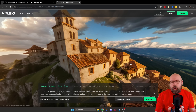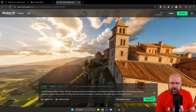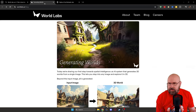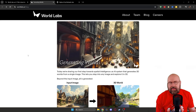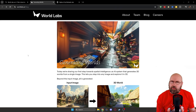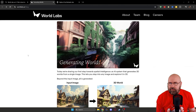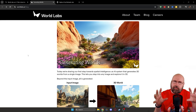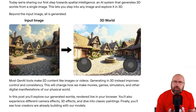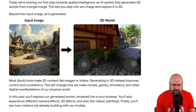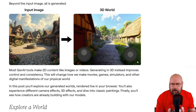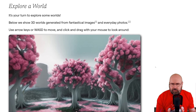You probably remember Skybox AI where you can prompt and it will create a 360 world view for you. Now there is a contender called World Labs, and they bring this a step further because they allow you to move around in that world, create camera effects, and also create virtual camera paths. You can use an input image as inspiration and then the rest of the world is imagined for you. But more than that, you can actually go into that world.